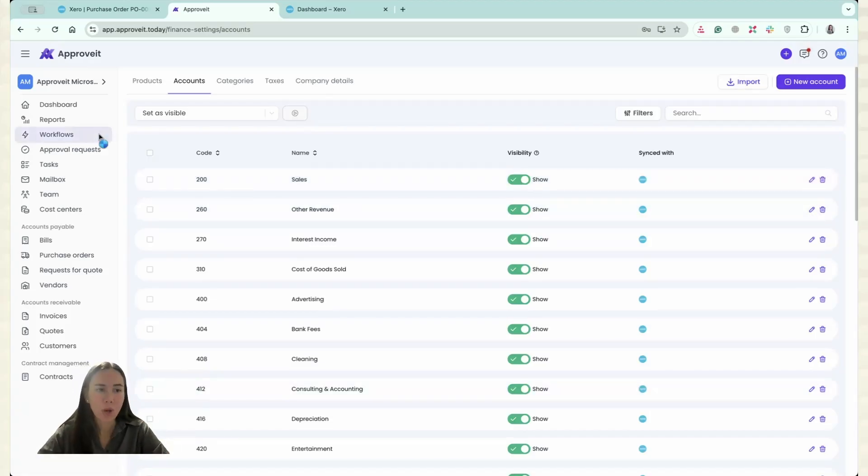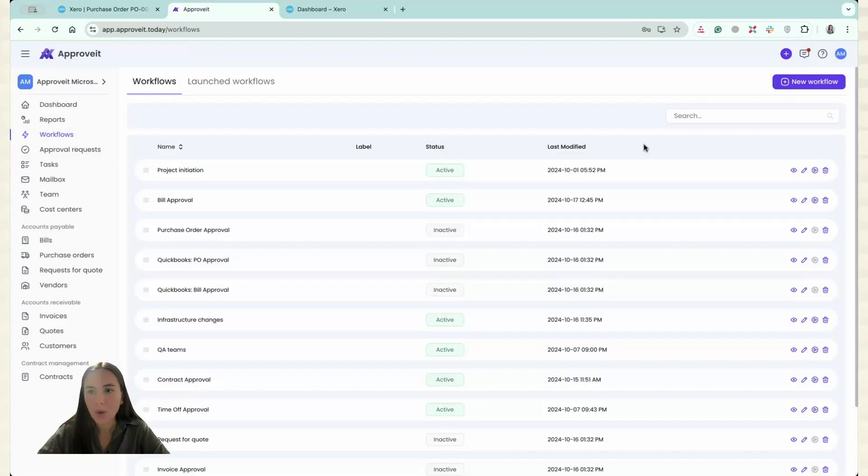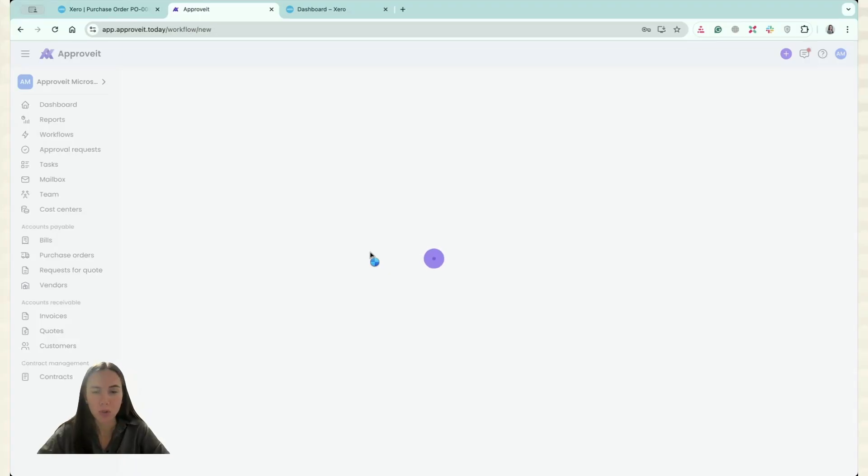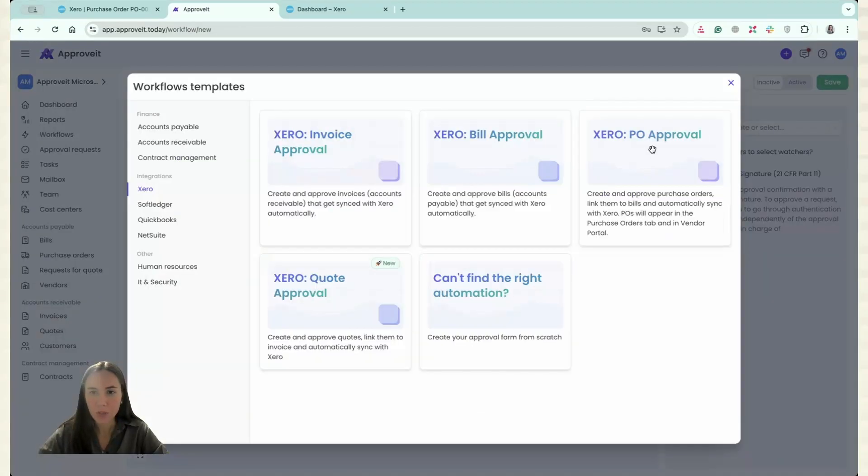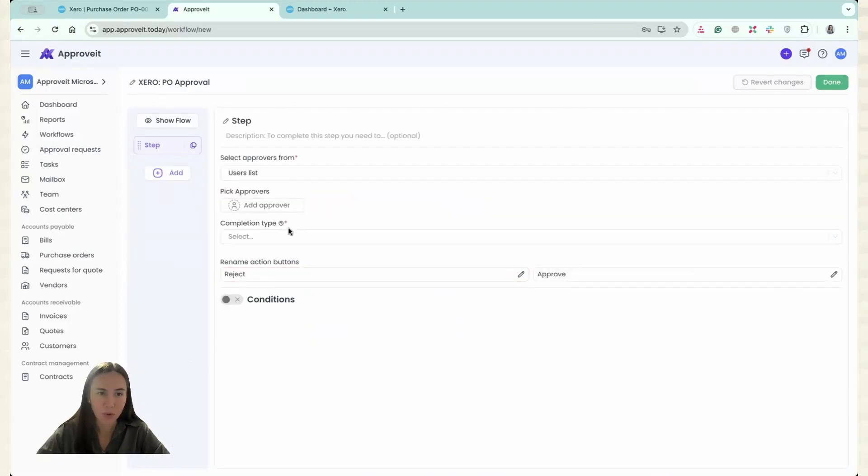Then you have to go to the Workflows and you have to create a new workflow. So it will be purchase order approval. You have to select Integrations Xero, PO Approval. Then you have to specify Approvers. I will just pick myself.